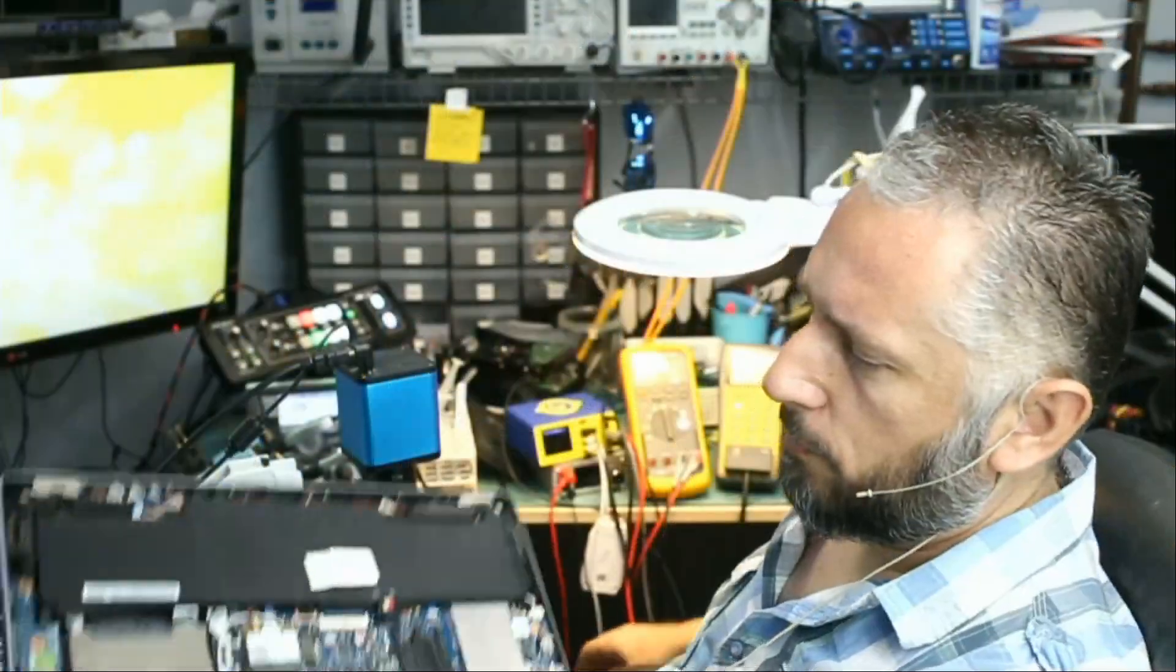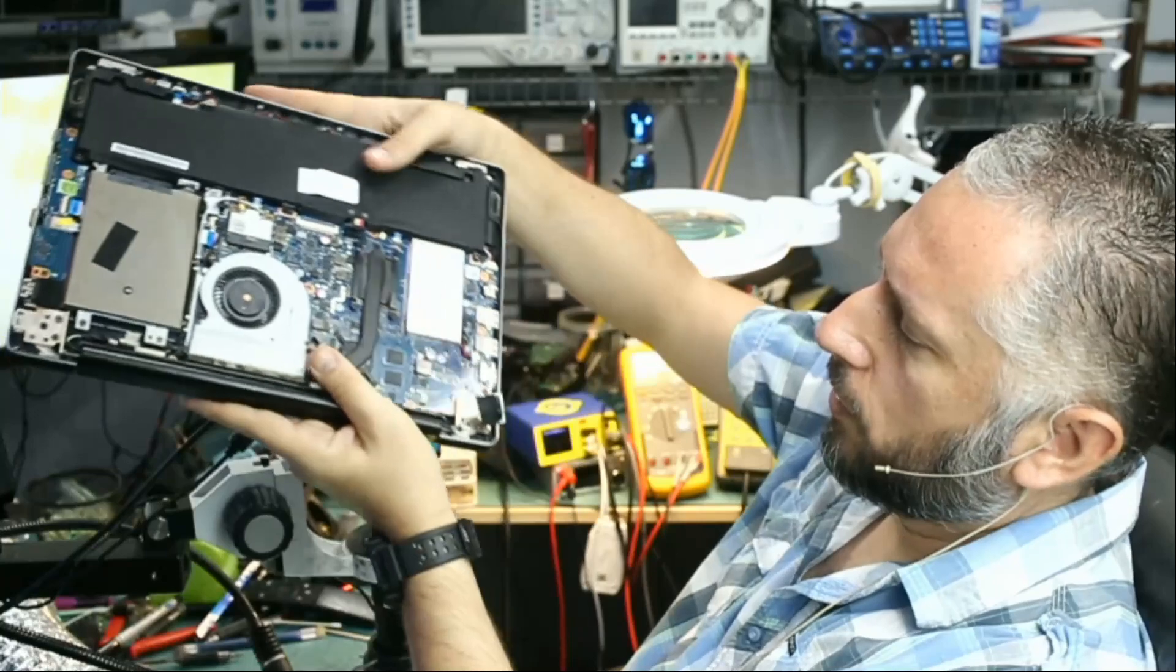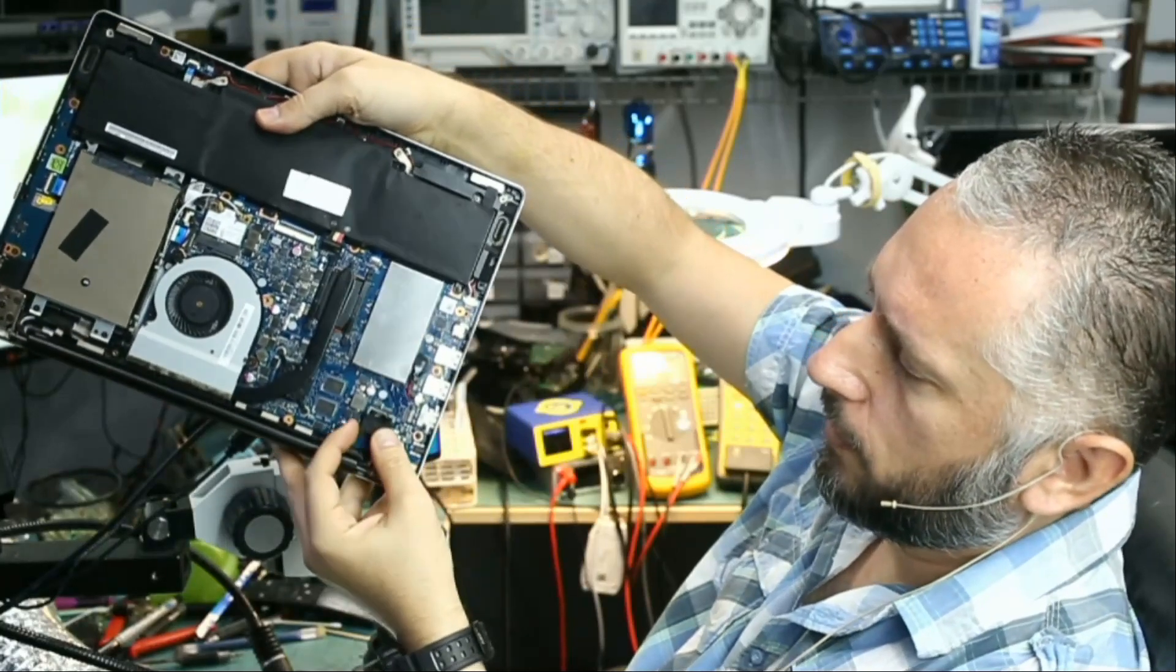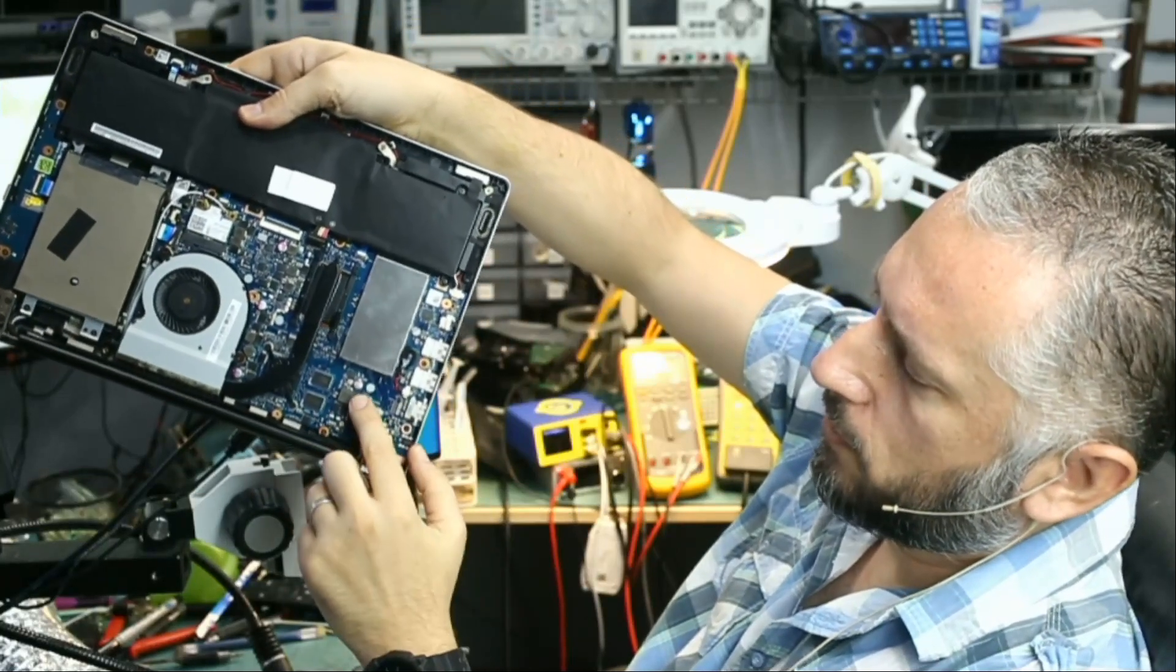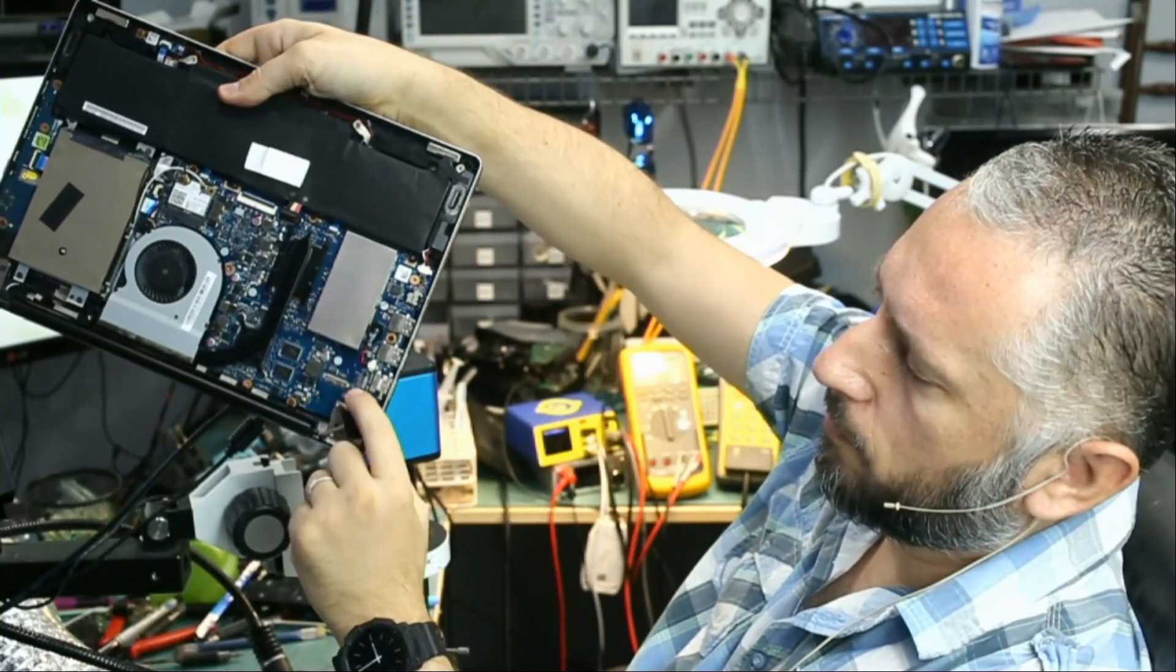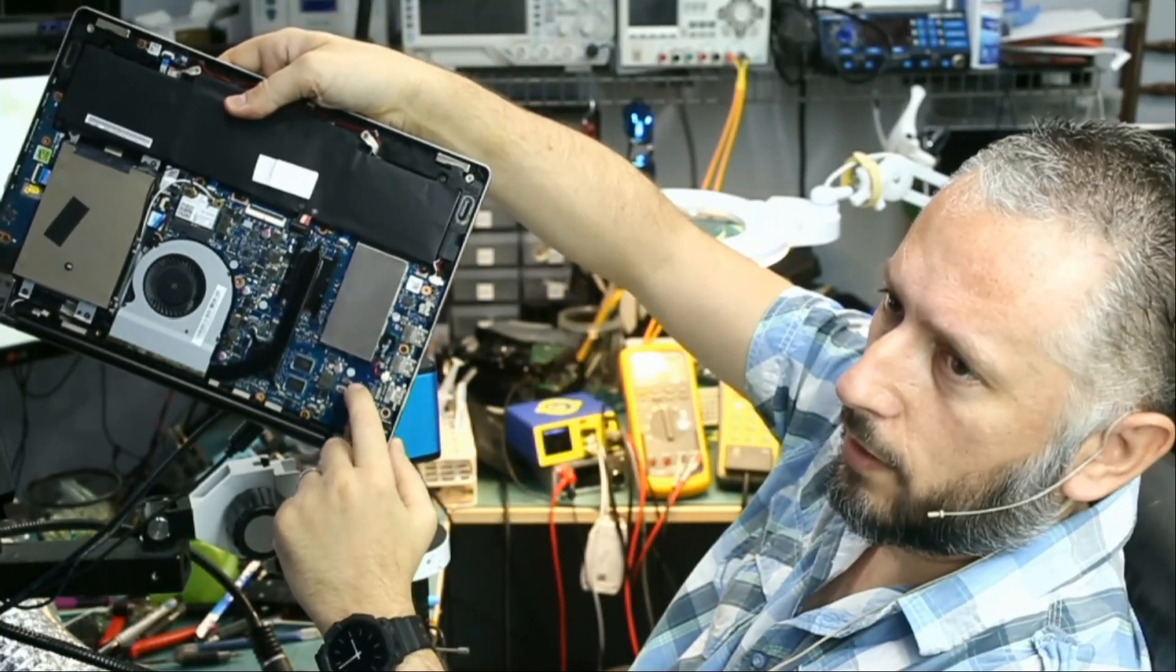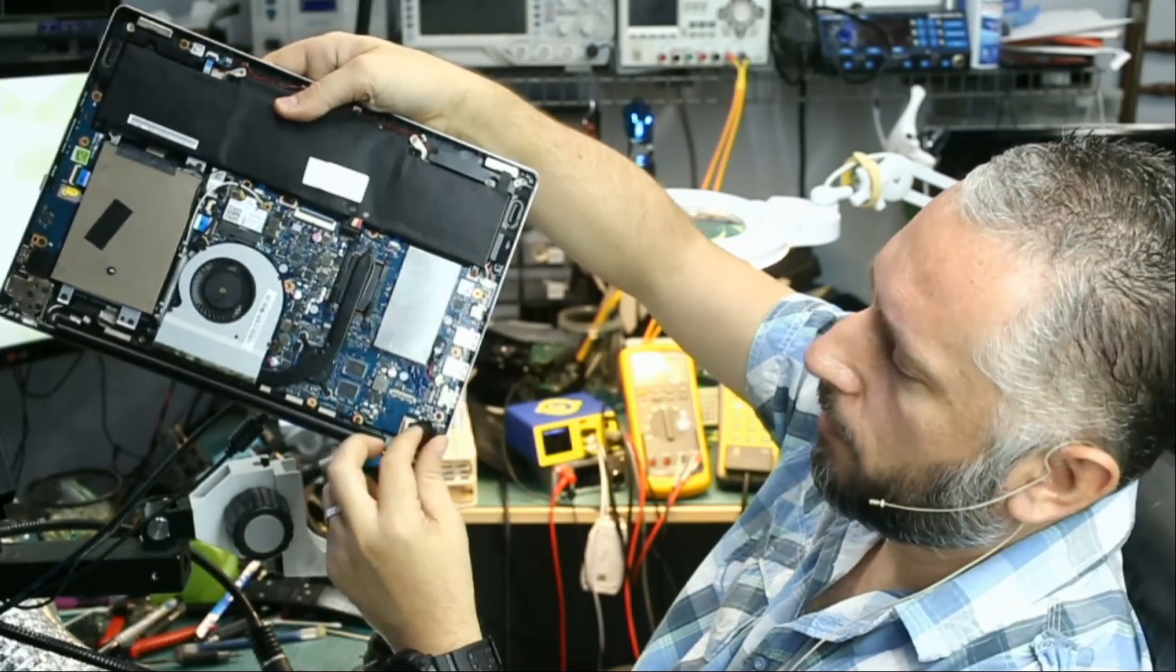Right now before we plug the charging cable, I'm gonna connect the screen cable again. I had to disconnect it so that when we solder the MOSFETs here, we're not gonna end up burning that cable.